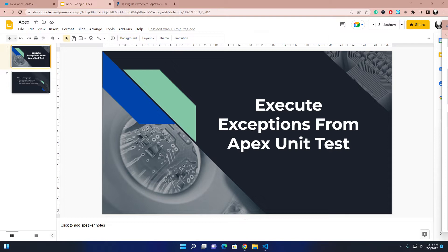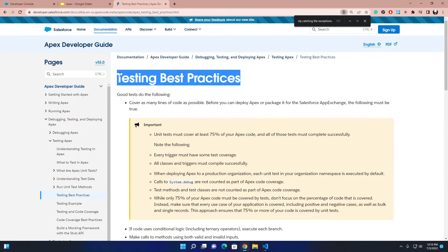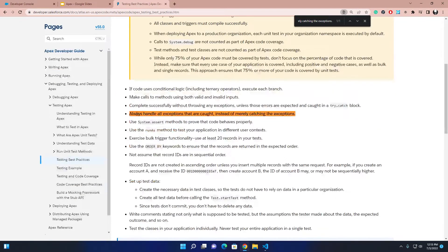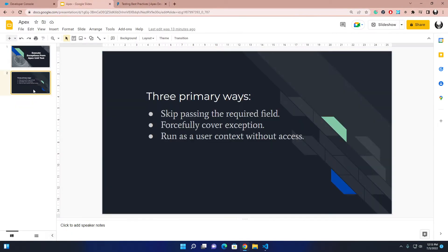If I hover to the Apex Developer Guide, this is the official best practices recommendation for Apex unit testing classes. Here they mention to always handle all exceptions that are caught, instead of merely catching the exceptions. That means you have to try to always handle the exceptions in your main Apex classes. It might be time-consuming or difficult, but it's not impossible.